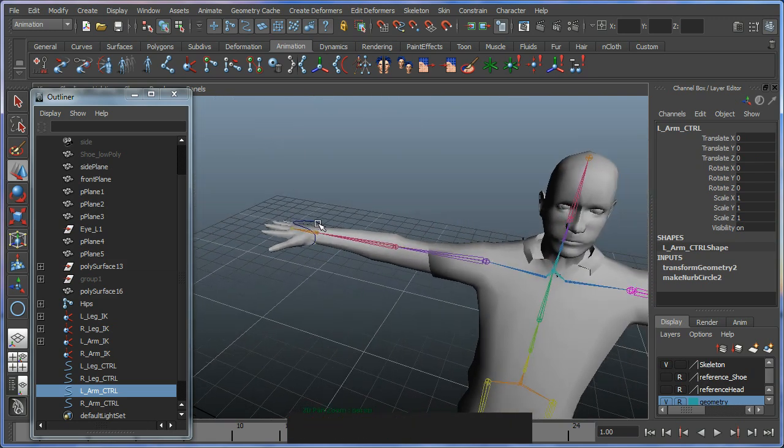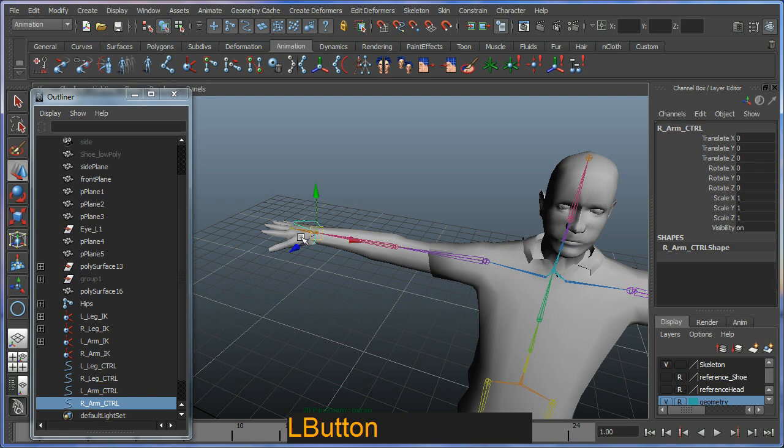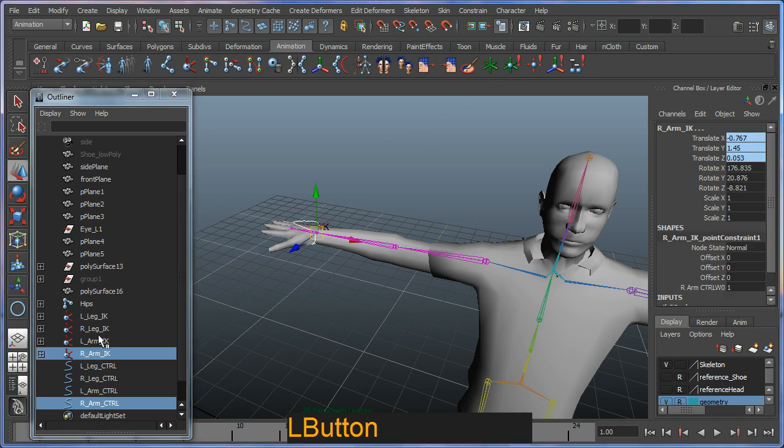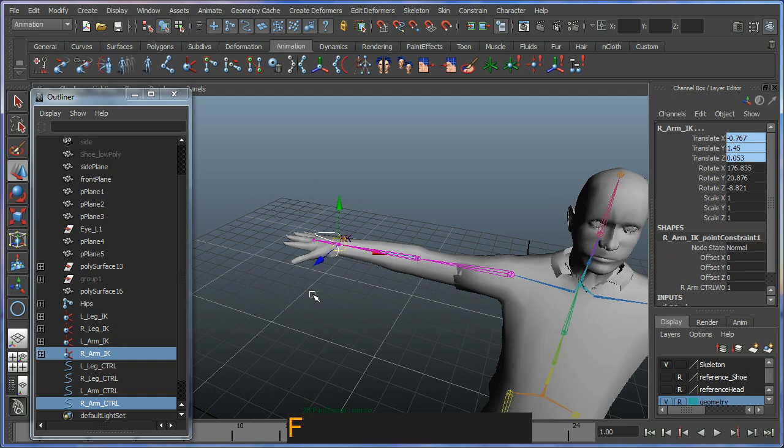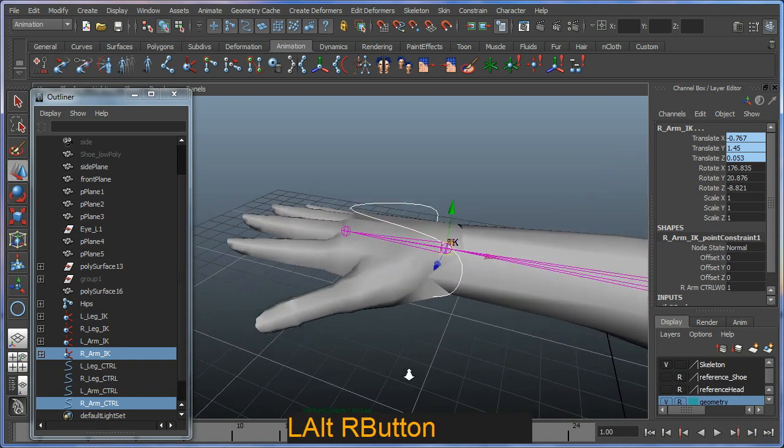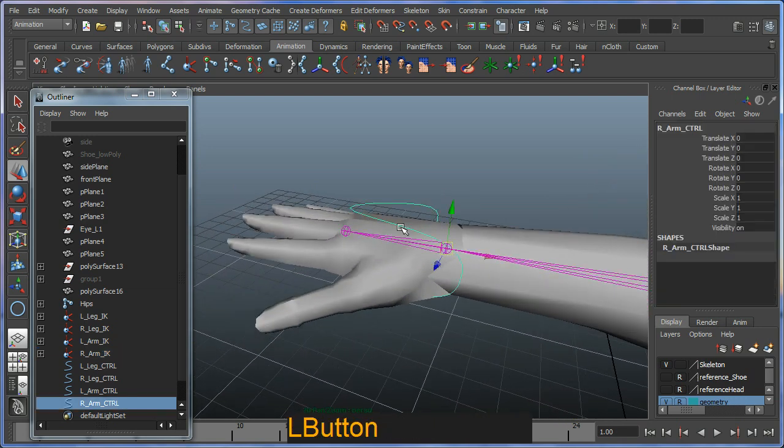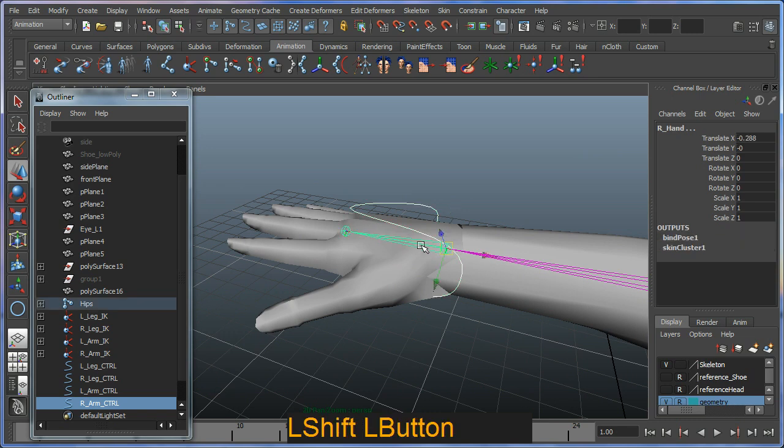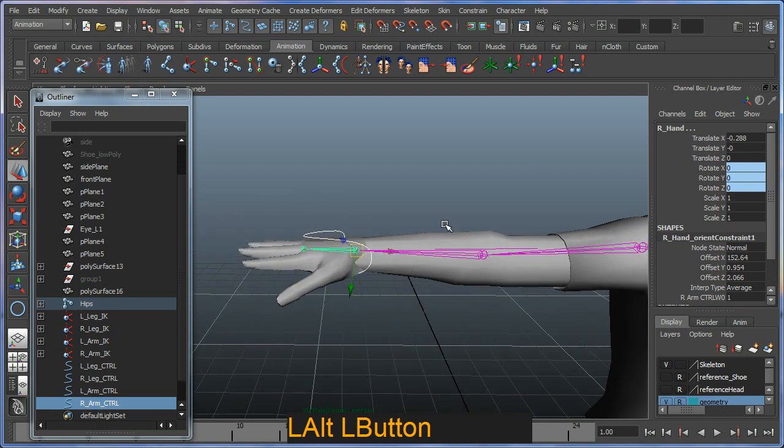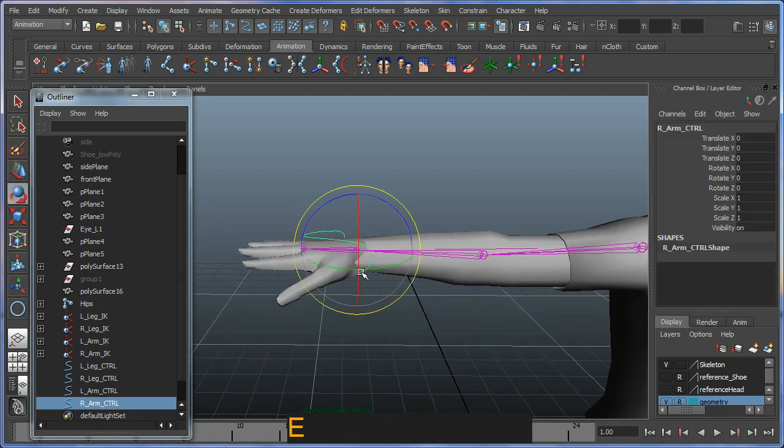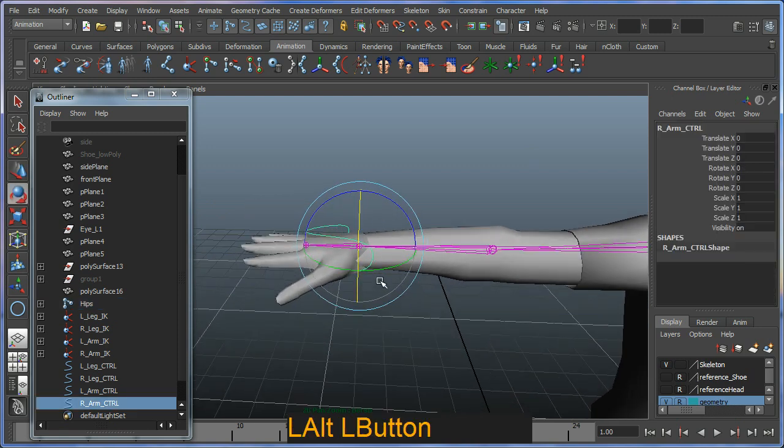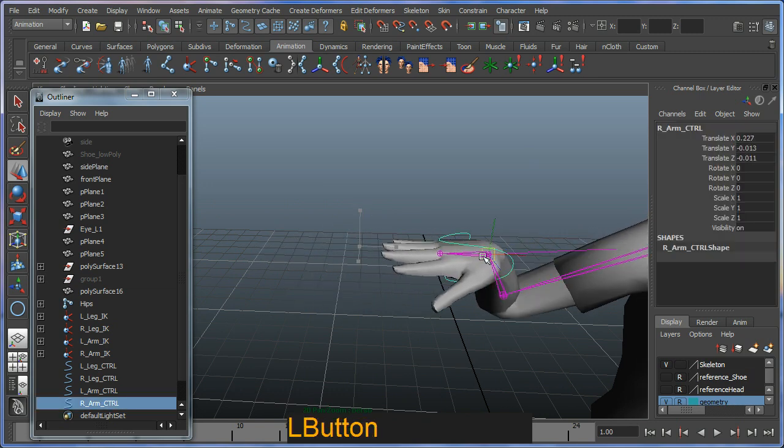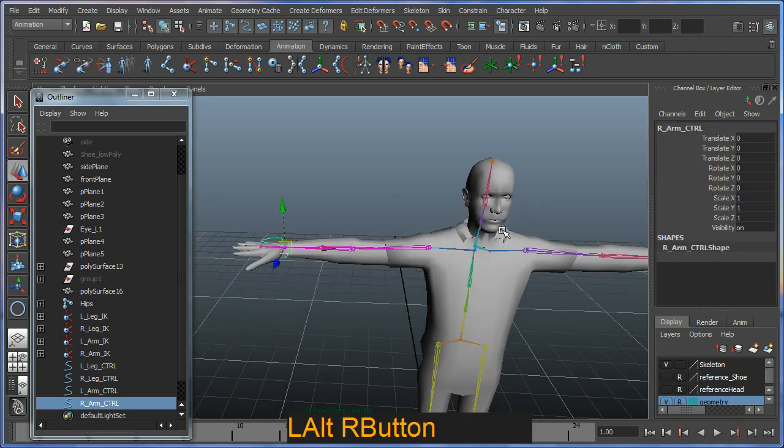To do the right arm I'll select the controller and then I'll go up to my outliner and control select the right arm IK. I'll apply my point constraint. I'll hit F on the keyboard to zoom in a bit more. Selecting my controller and shift selecting my hand joint, I will apply an orientation controller. Then I should be able to rotate it as well as move its position.